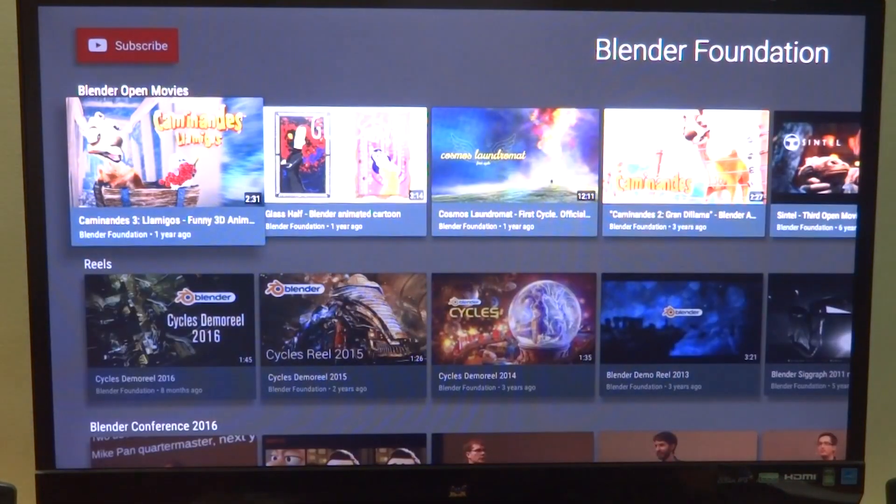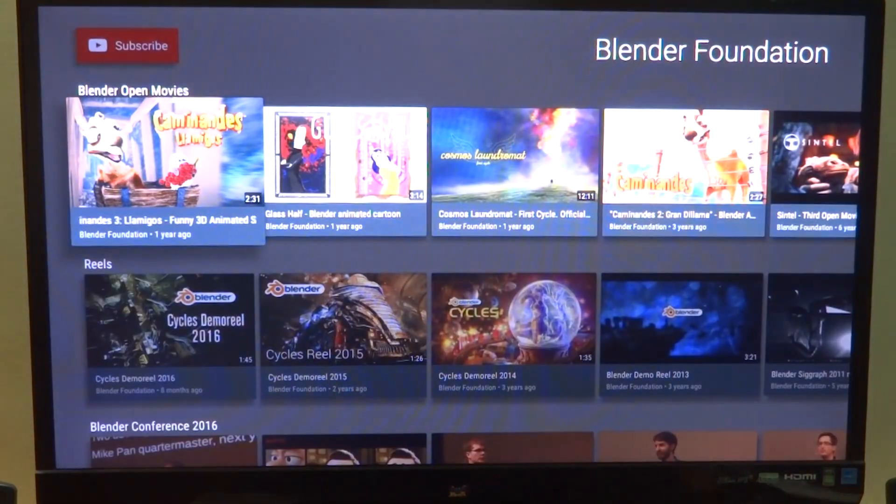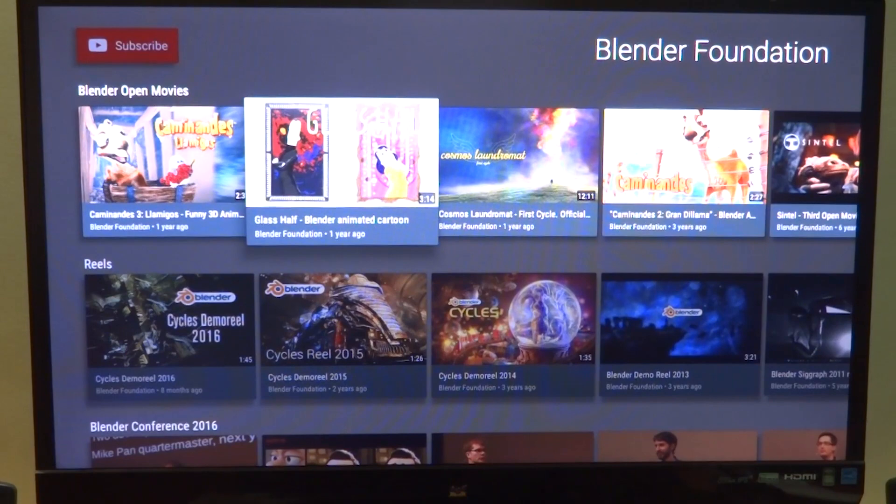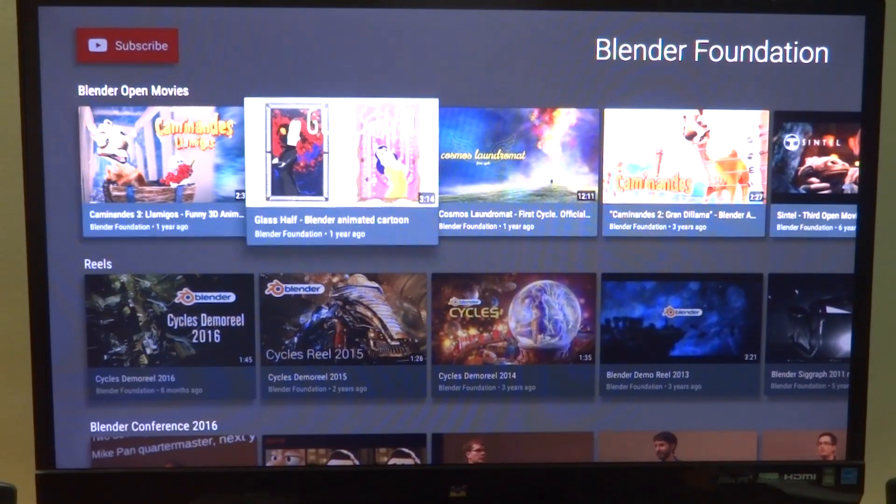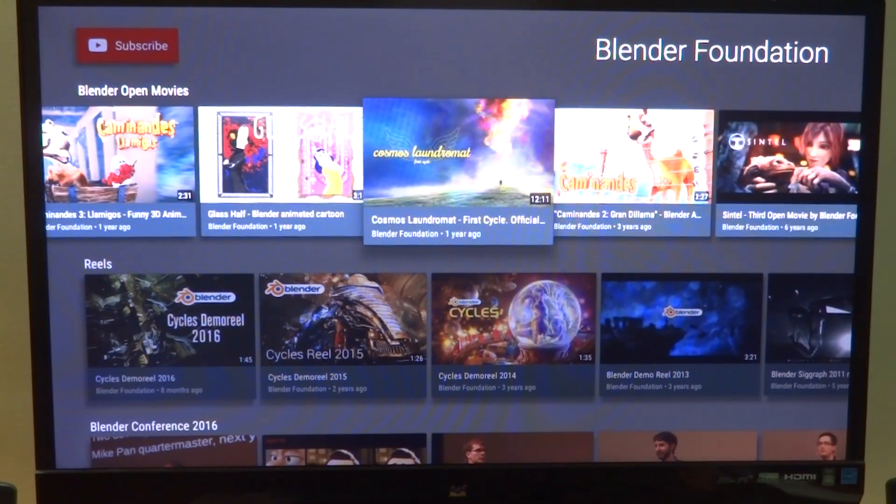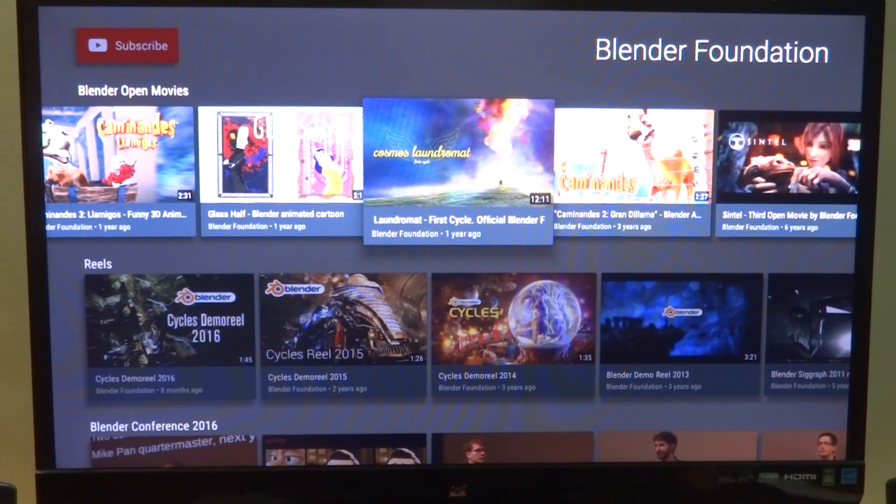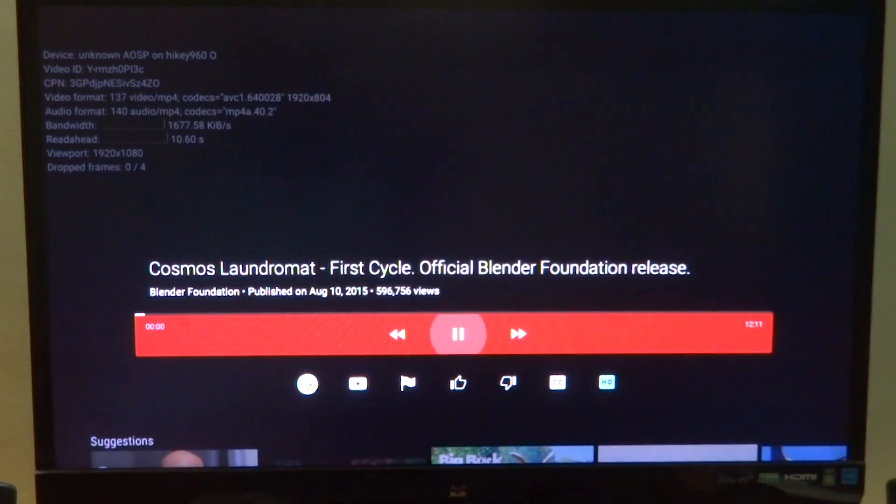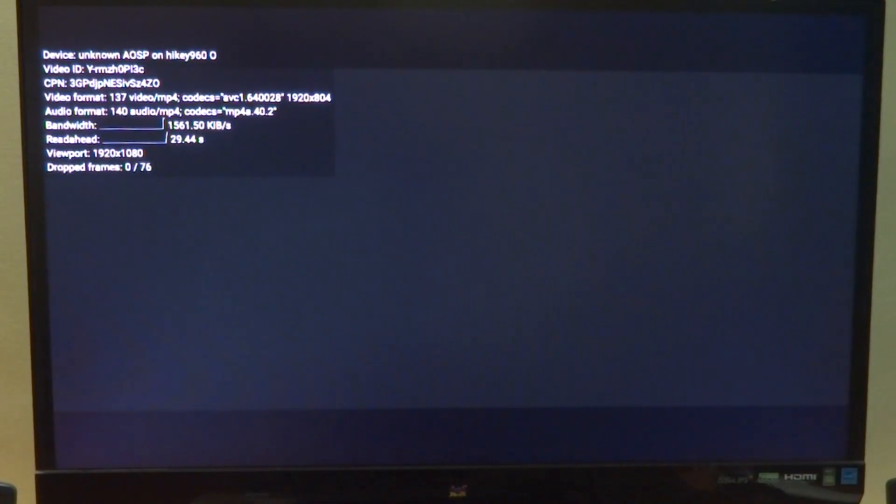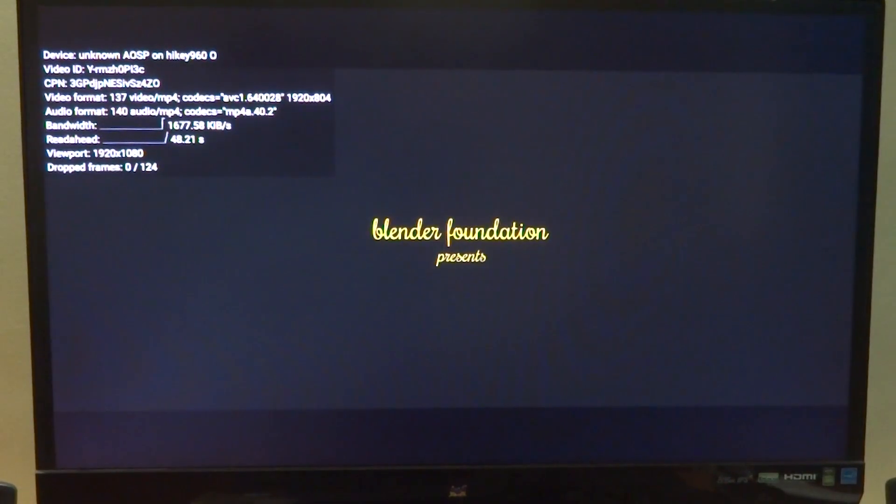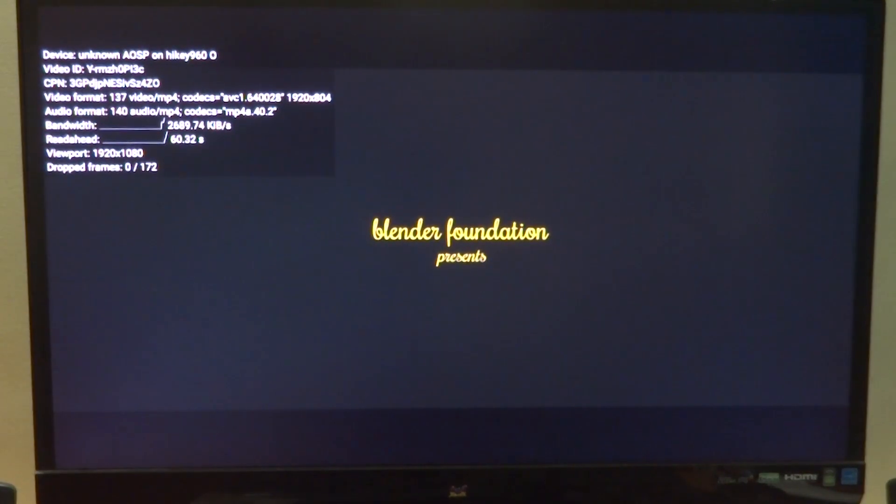The ATV remote is not working, so you cannot control the AOSP TV build using your Android TV remote app on another Android device. That's about it for this short video on the Android TV build for the HiKey 960.